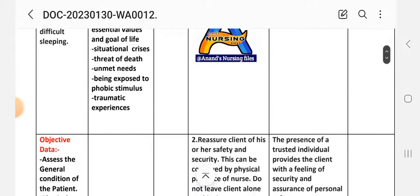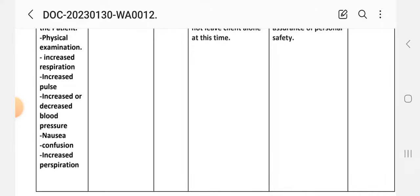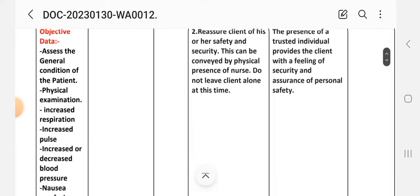For objective data, we assess the general condition of the patient through physical examination: increased respiration, increased pulse, increased or decreased blood pressure, nausea, confusion, and increased perspiration.